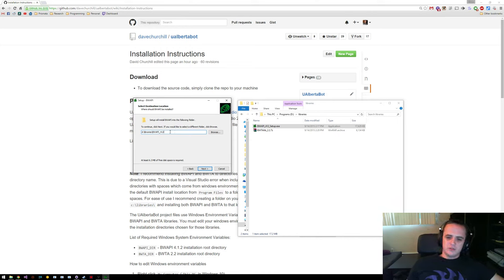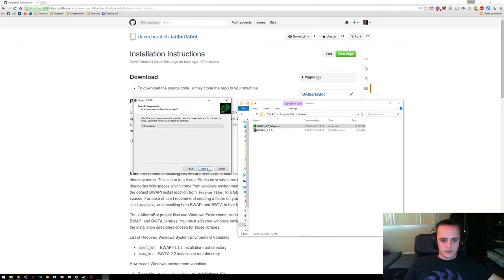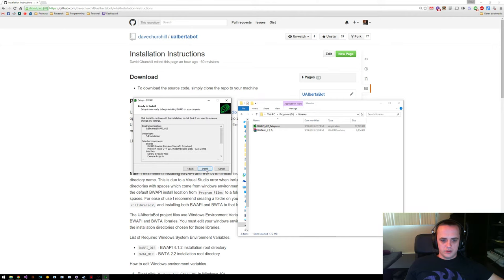When you're installing this, you should have no spaces in your file name. There's something with Visual Studio that's really weird — if you have environment variables with spaces in them, Visual Studio kind of screws up. So make sure when you're installing this that there's no spaces in the file name. Just click full installation and then install.